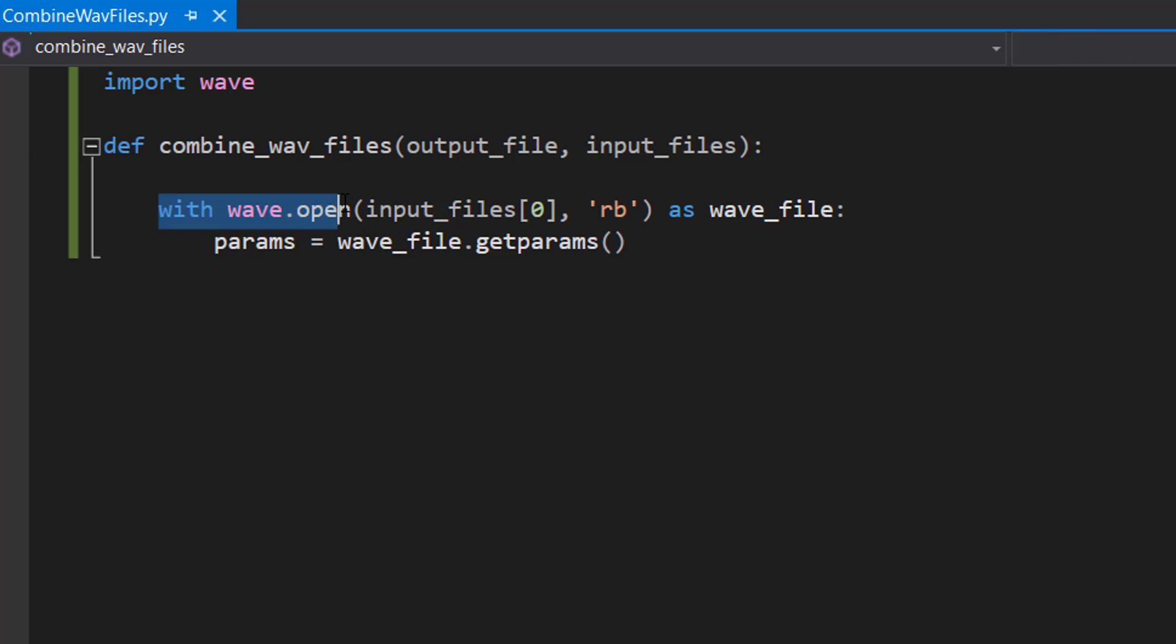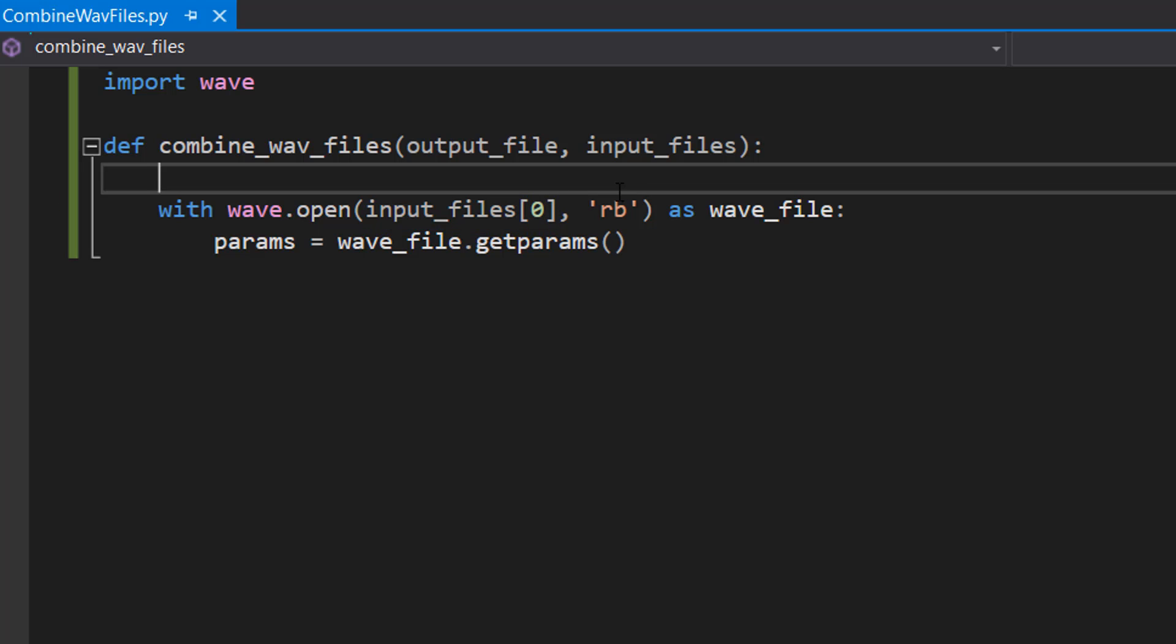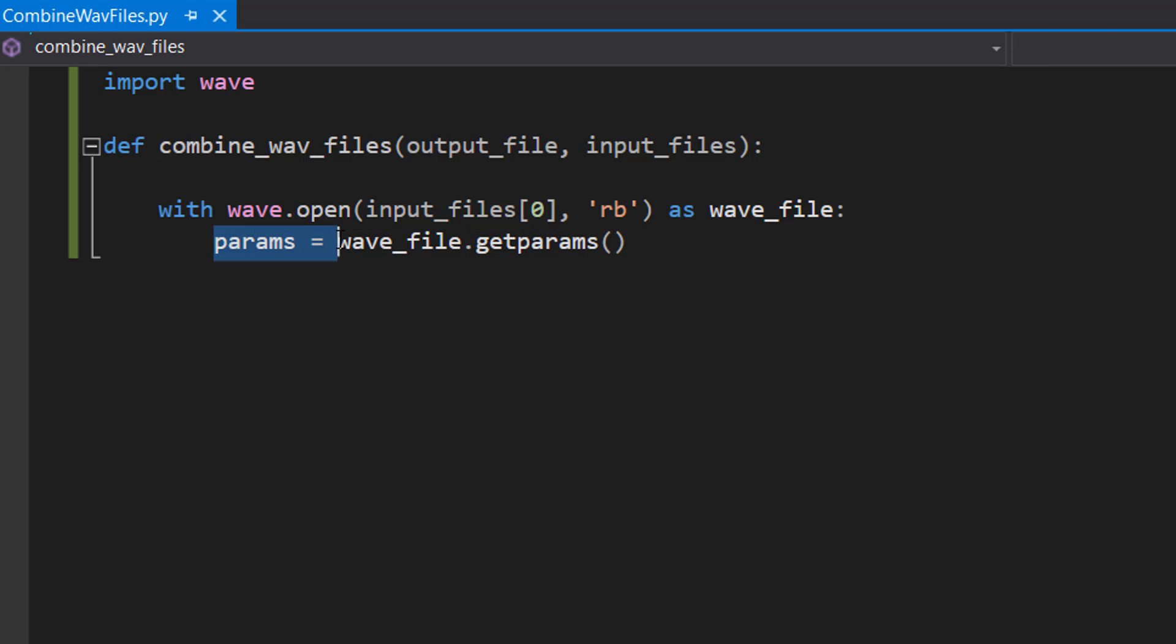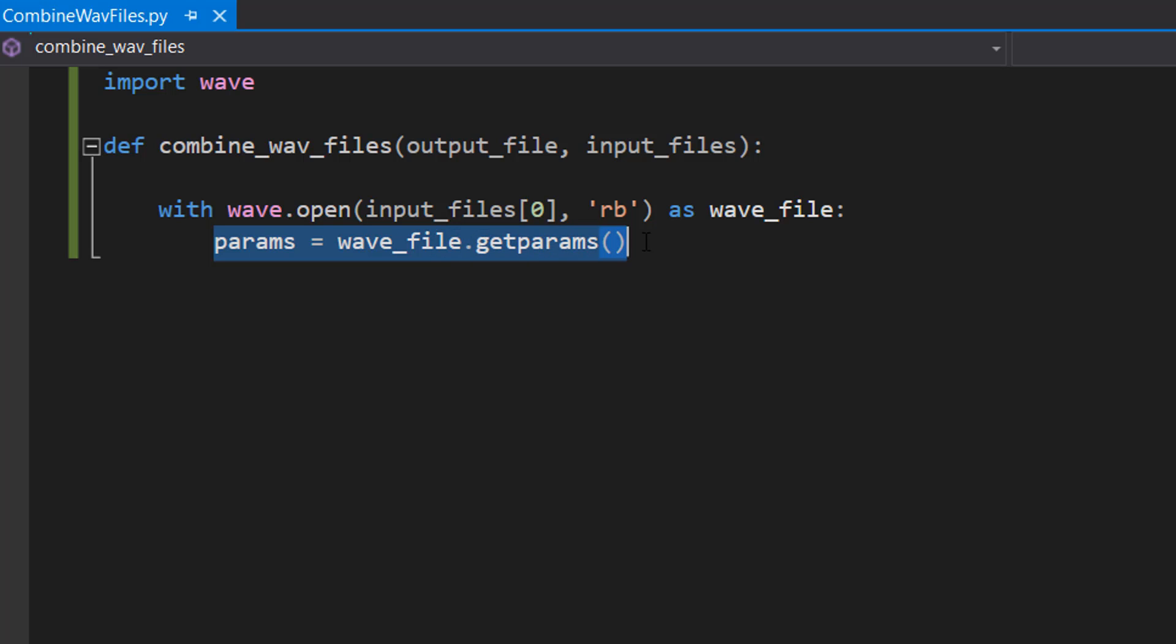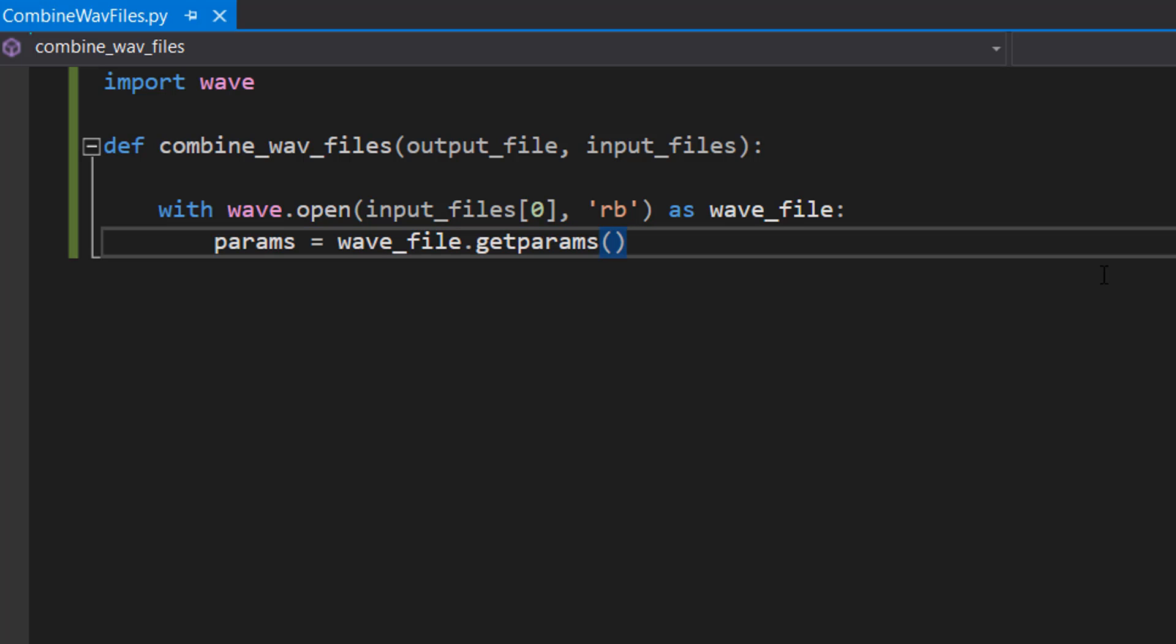Then we do: with wave.open(input_files[0], 'rb') as wave_file: params = wave_file.getparams(). Basically what we're doing here is getting the parameters of the first WAV file. Parameters are things like sample rate, number of channels, and so on, because we'll be needing these when we create our new WAV file. So we'll just get whatever's in the first WAV file for consistency reasons.